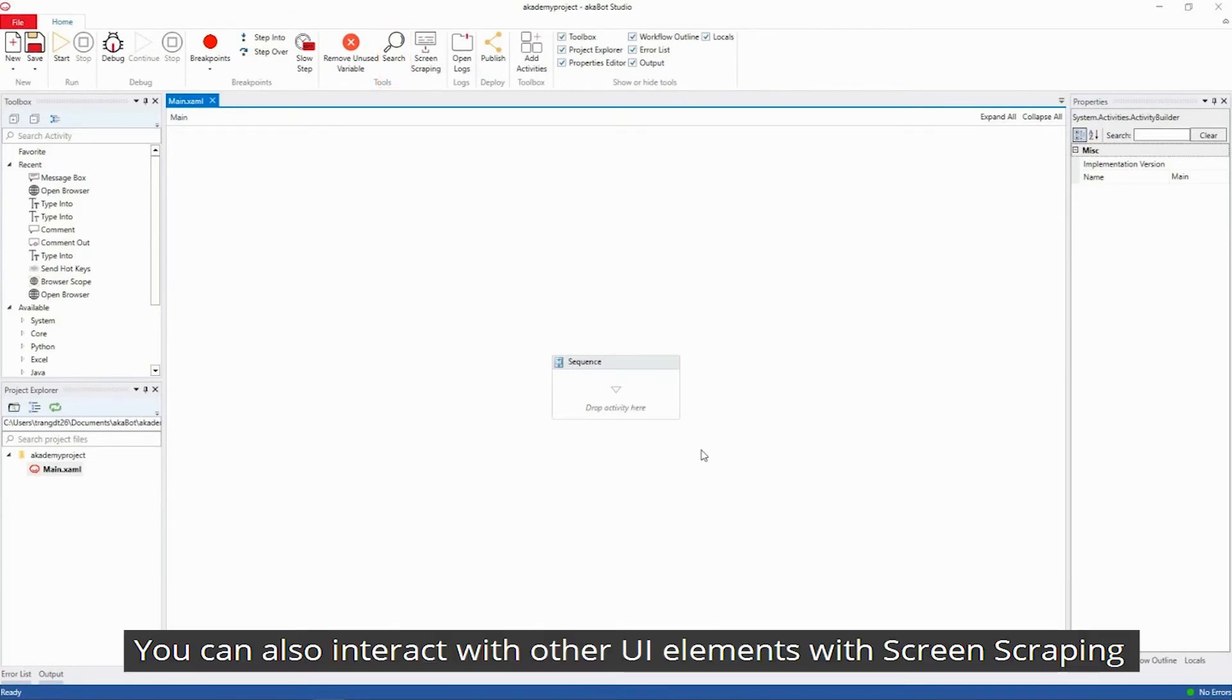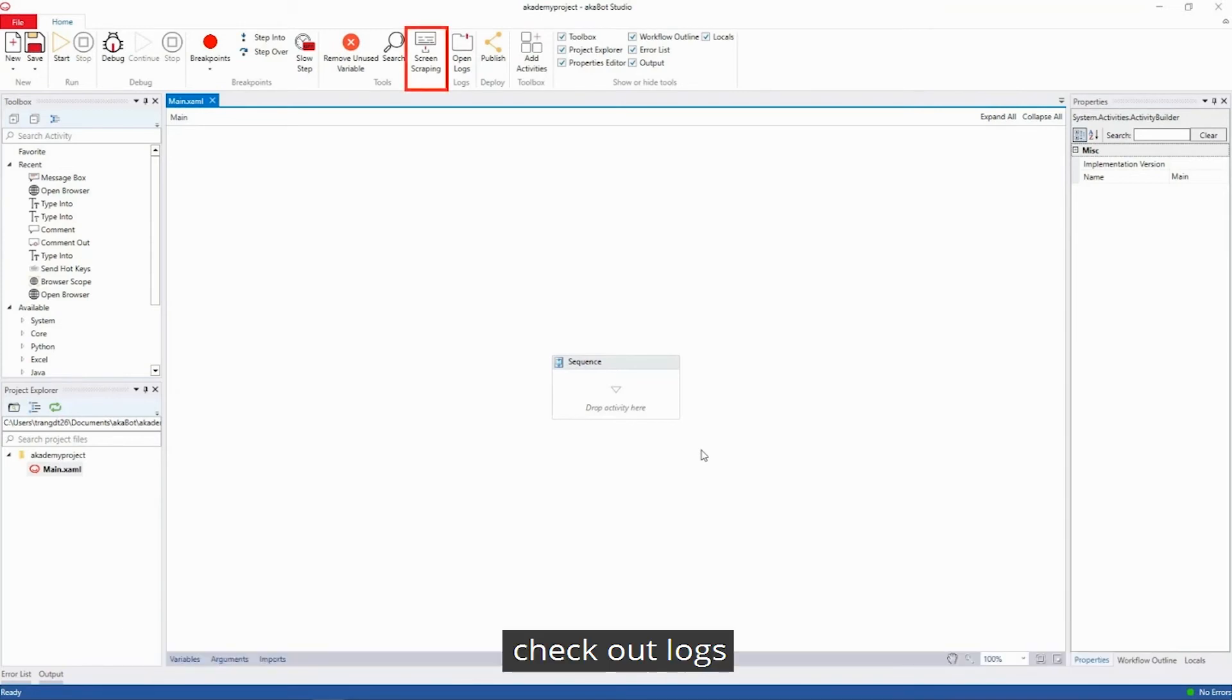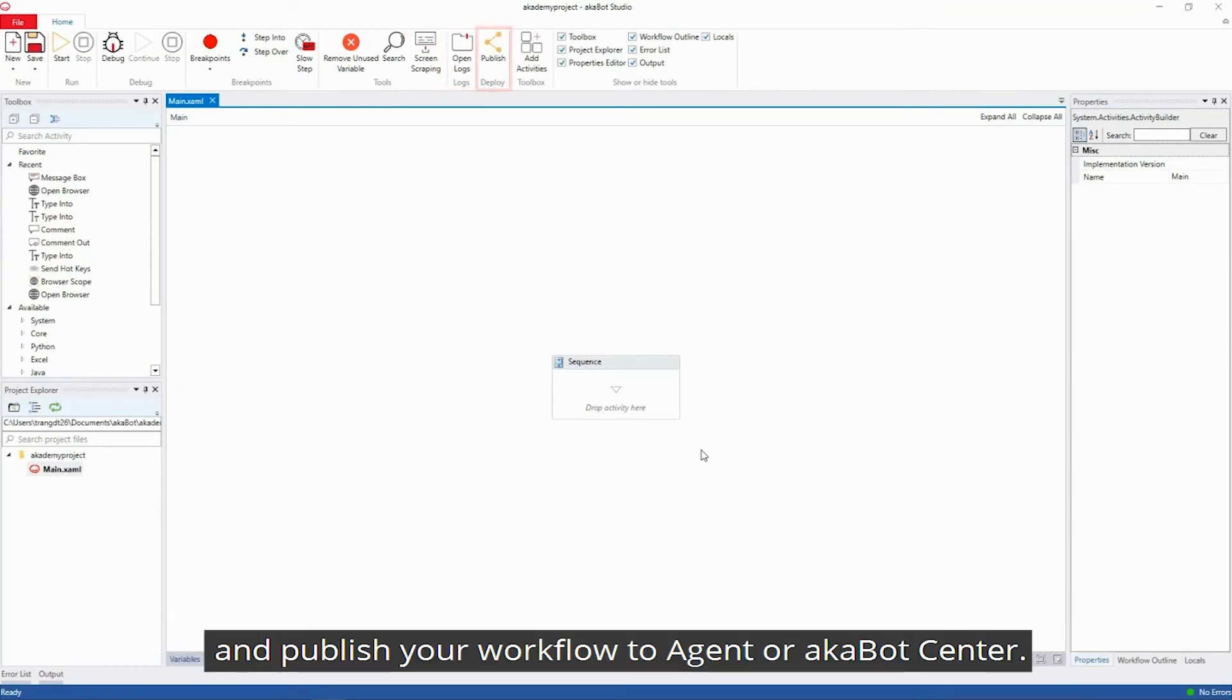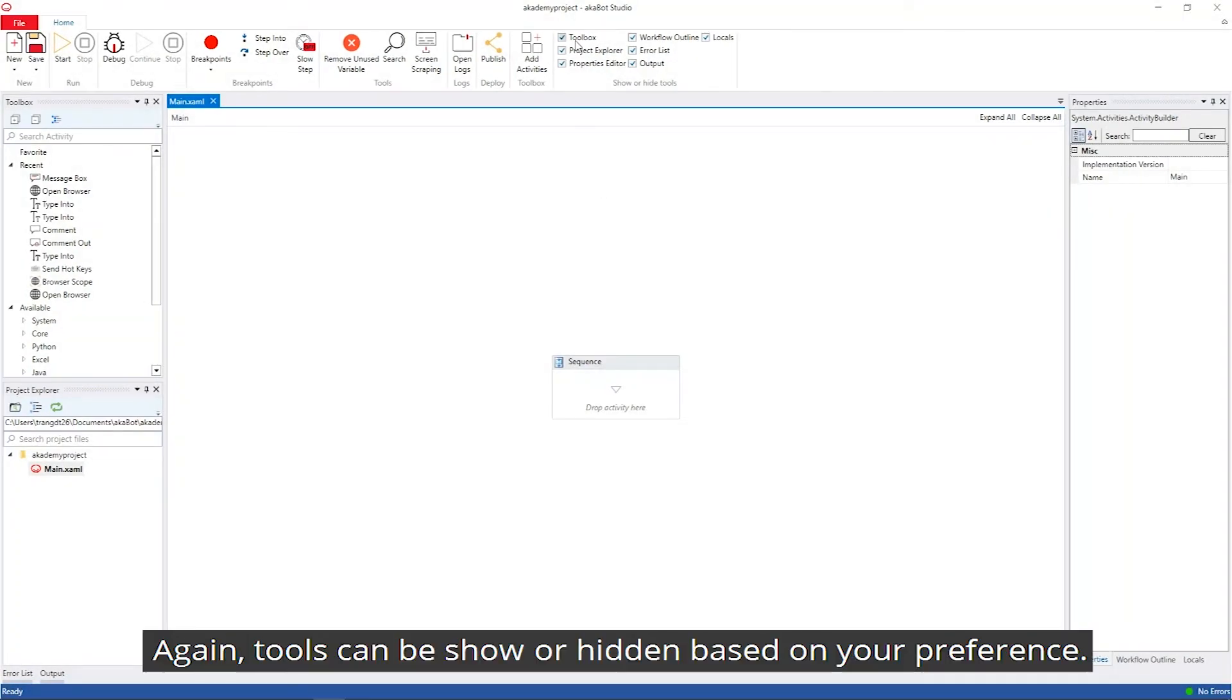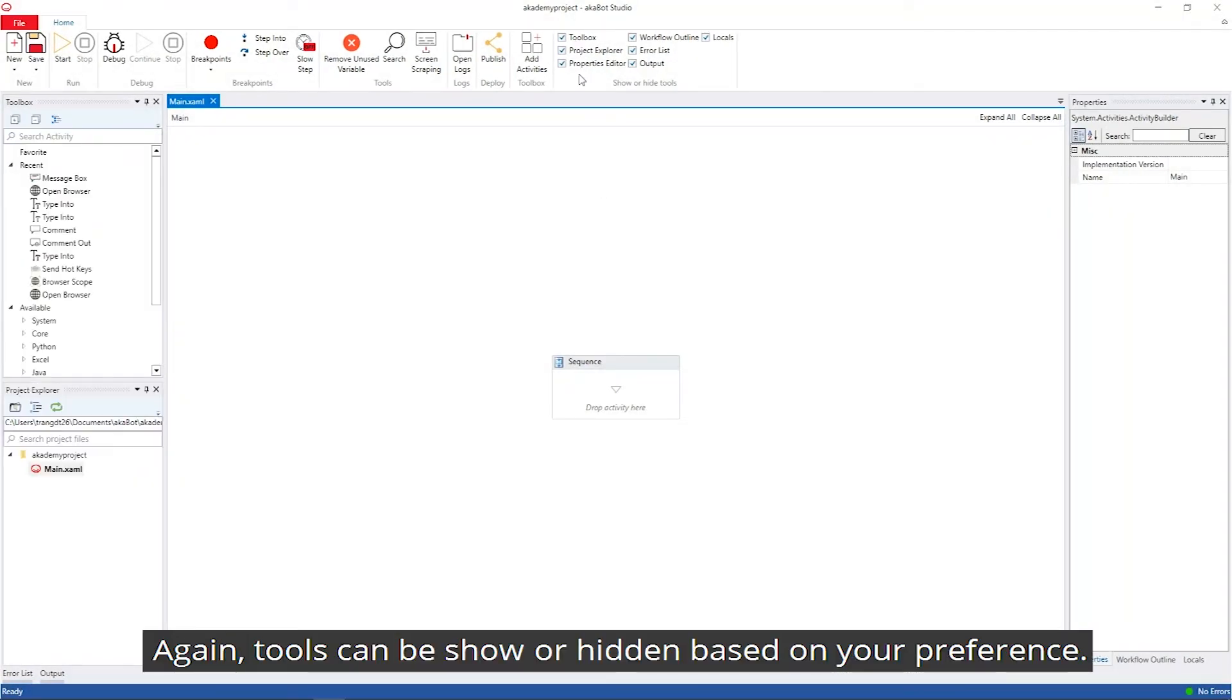You can also interact with other UI elements with screen scraping, check out logs, publish your workflow to AkaBot Agent or AkaBot Center. Again, tools can be shown or hidden based on your preference.